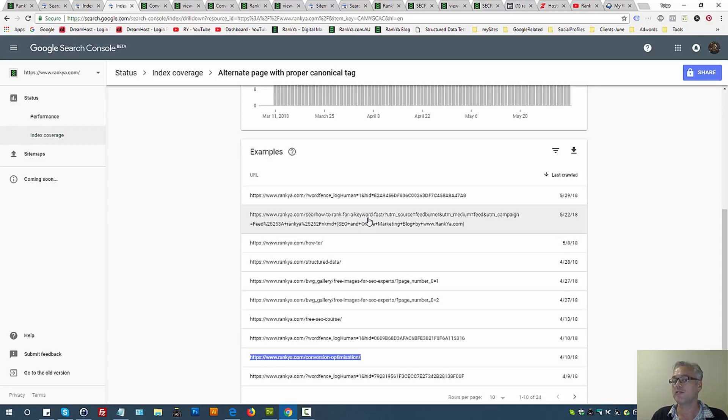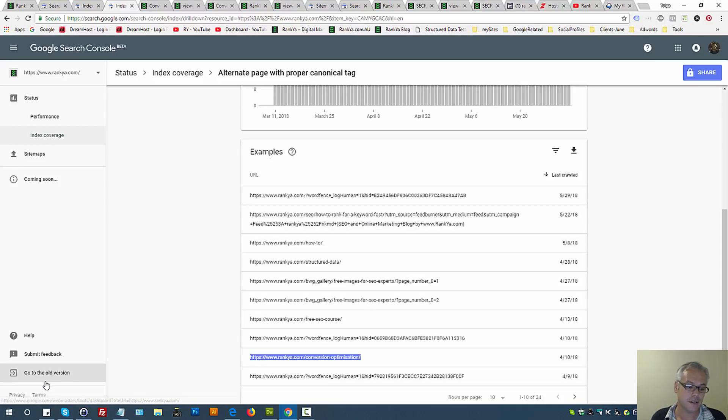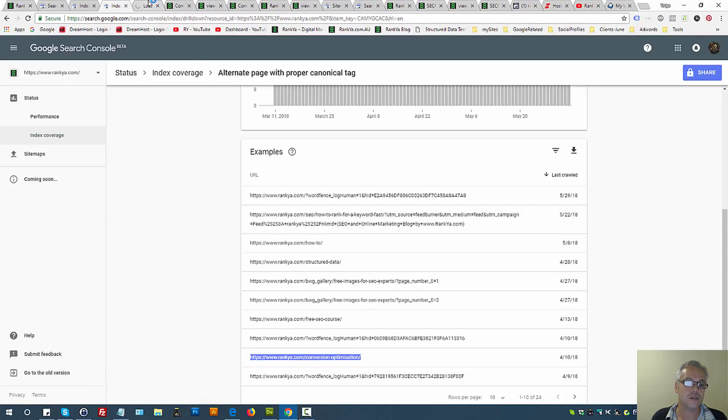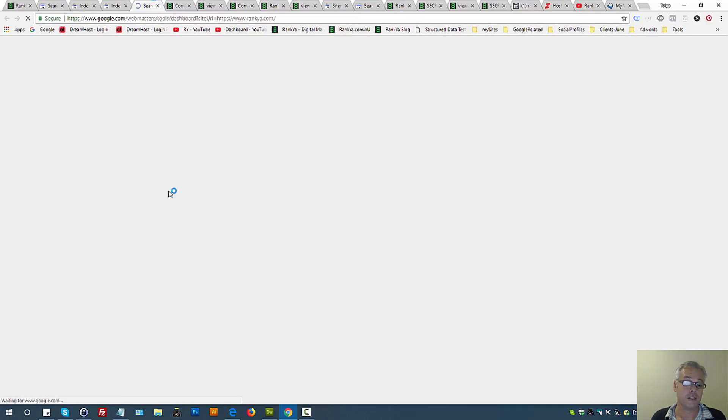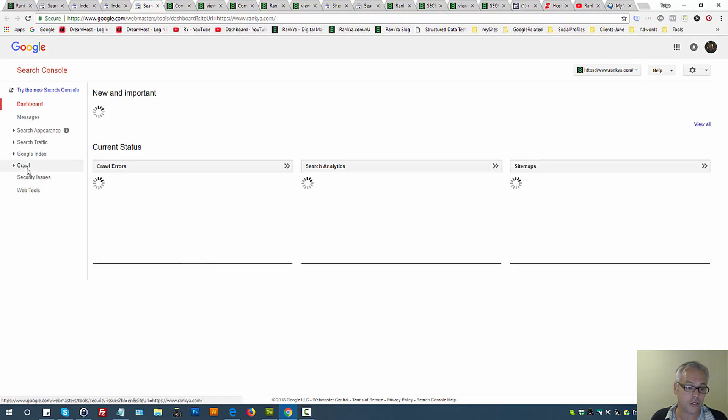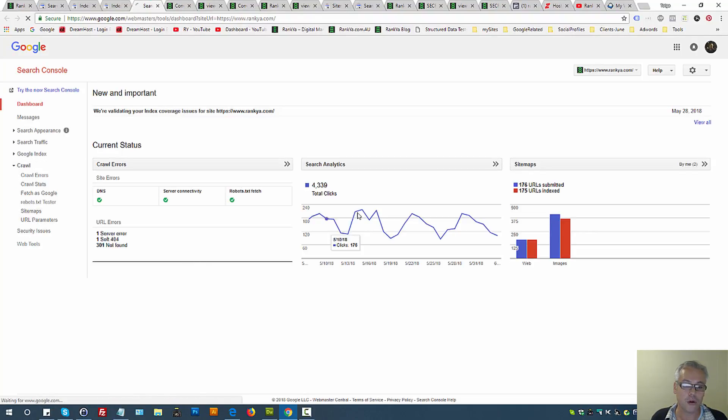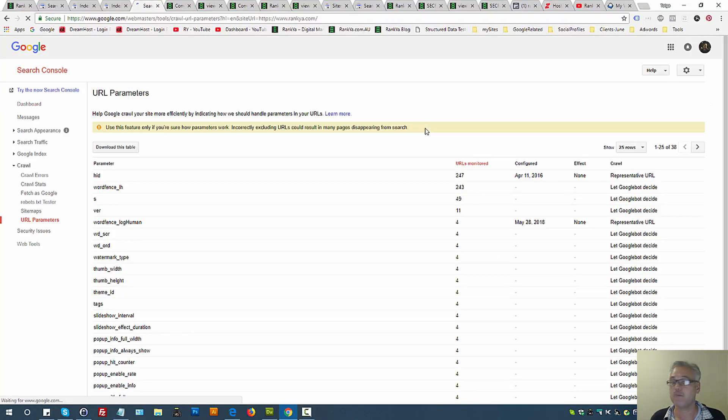Then you need to at this moment still go back to the old Search Console and explore URL parameters.